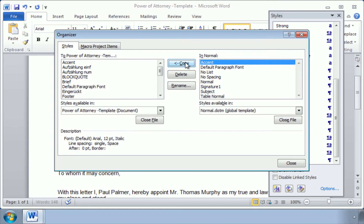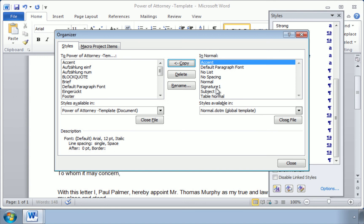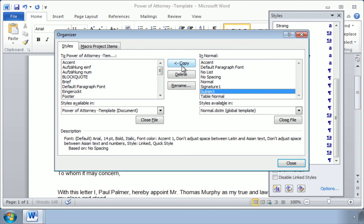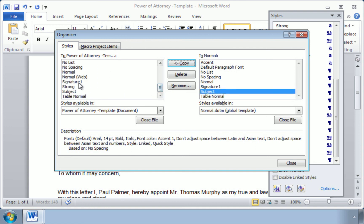and now Accent appears in this menu as well. Let's do that for our other two. Signature 1, Copy it over, and Subject Copy. So now you can see these are listed here as well.